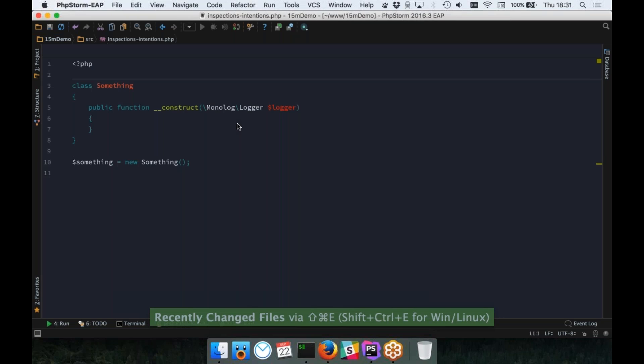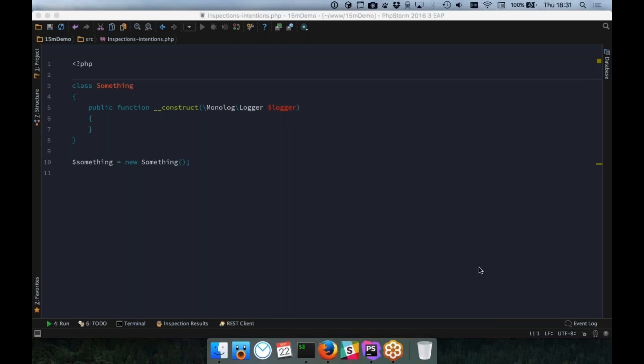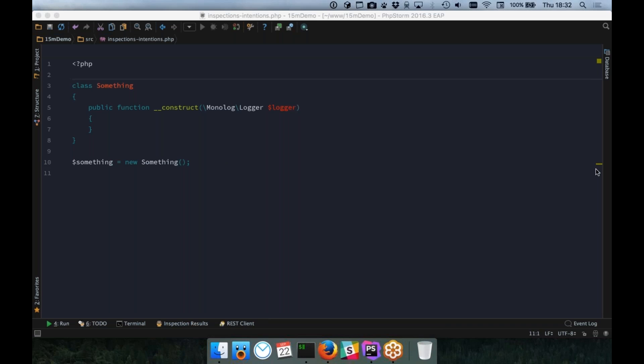First thing I want to talk about are inspections and intentions. These are kind of the cornerstone of how PHP Storm works. These are the internal way that we refer to how PHP Storm helps you out. So, the first thing is an inspection. An inspection tells us when there's something wrong or gives us some hint or advice on what's wrong with the code. Kind of a bit like static analysis, but not really. In this instance, you can see we've got a warning in this file.